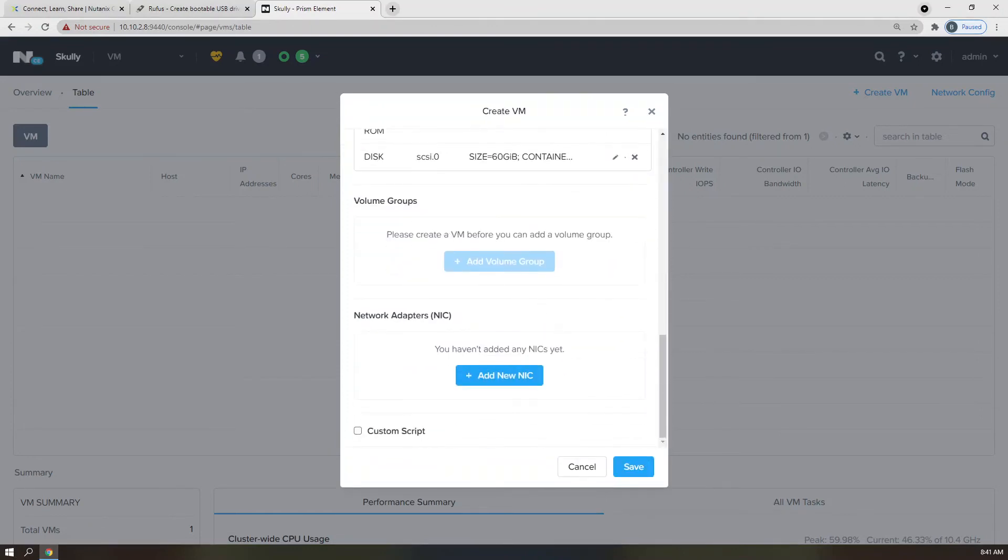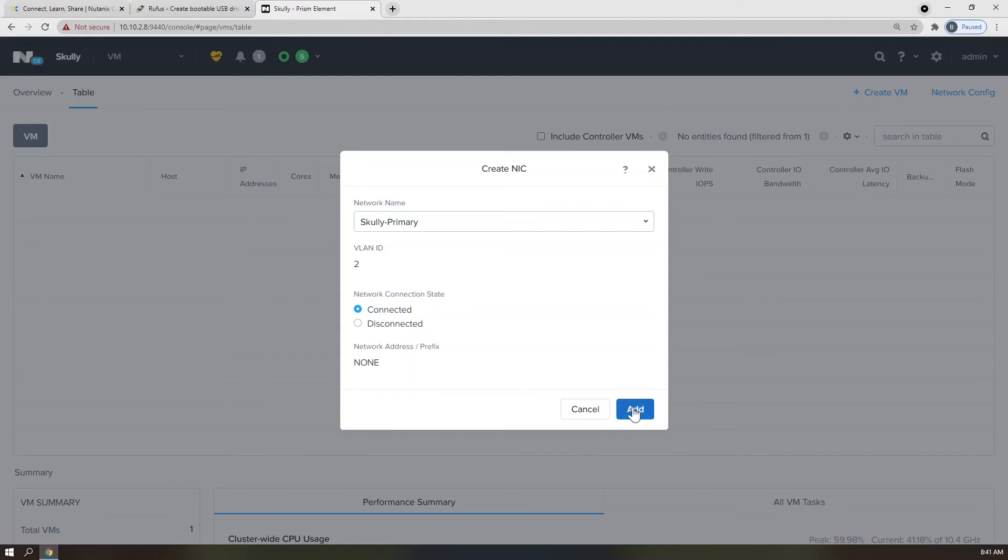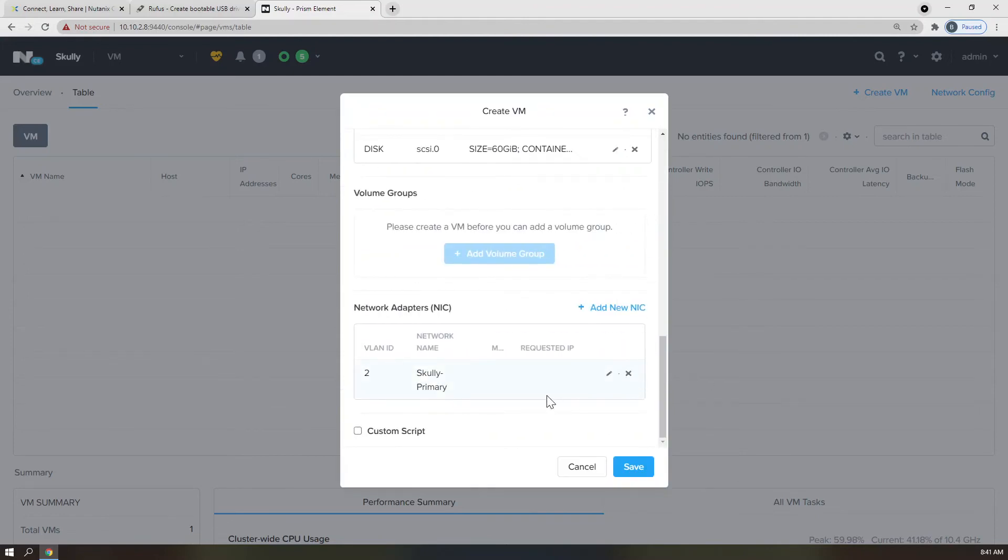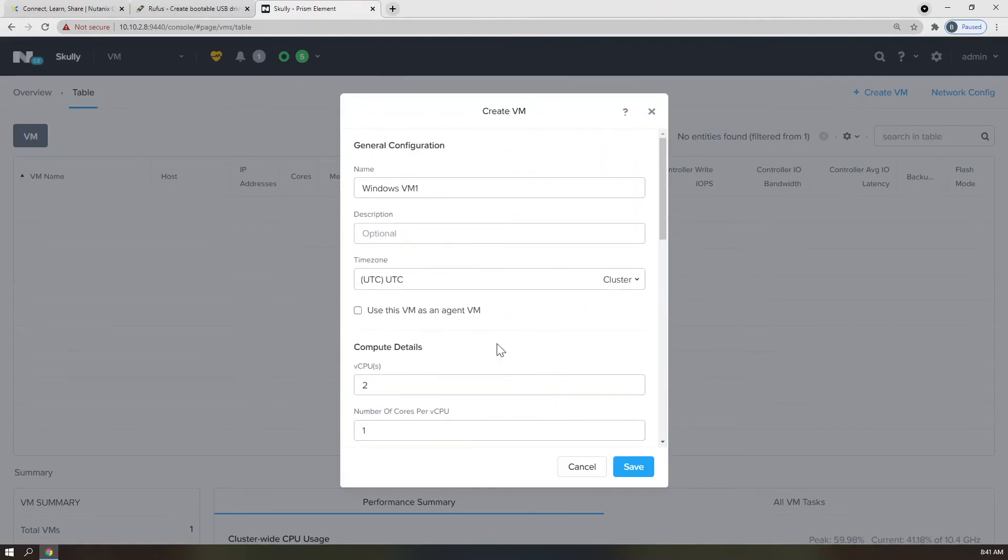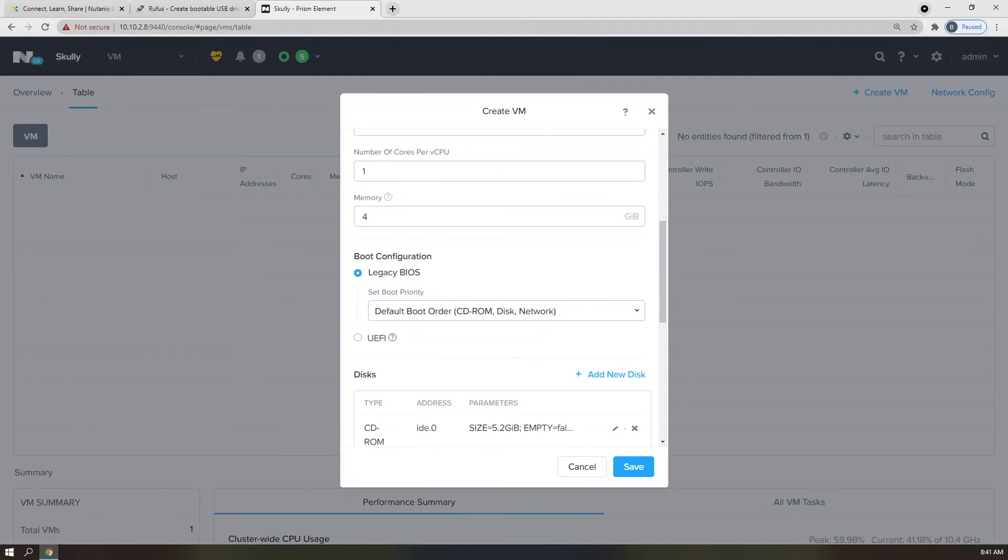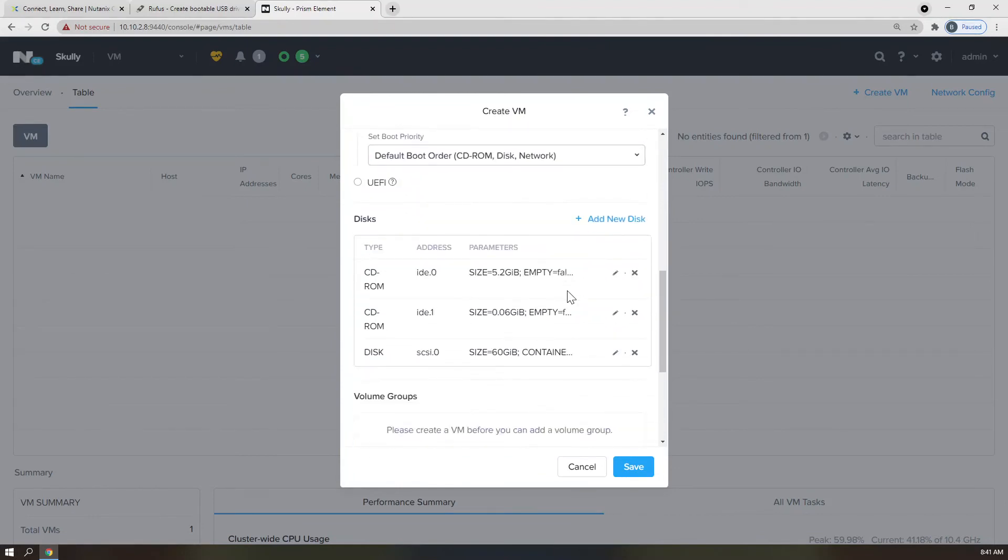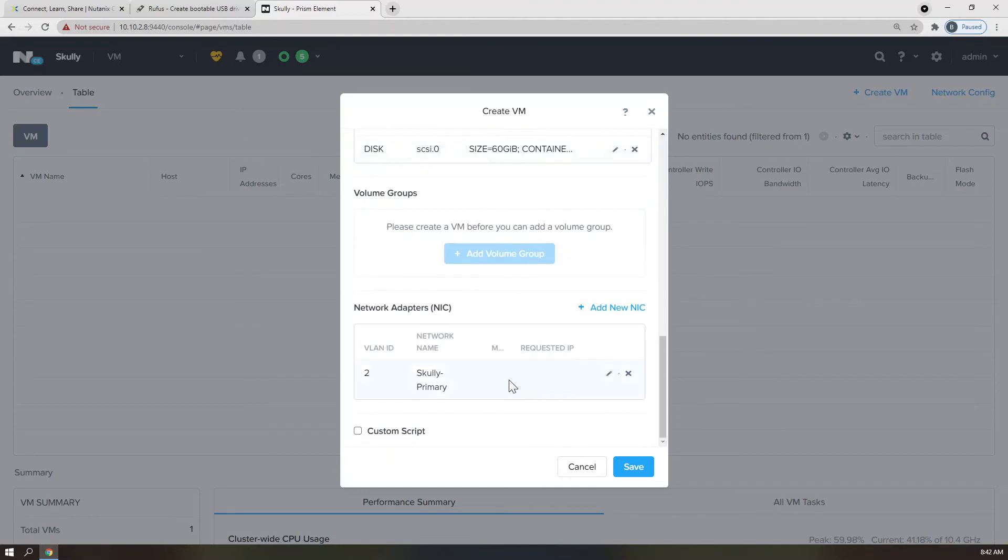Last piece here is adding the network adapter. So we're going to click Add New NIC, Scully Primary, in this case, VLAN ID 2. Yours is probably VLAN ID 0, or matches your environmental cheat sheet. We're going to leave the network connection state as connected, and click Add. Once we've completed that, naming, vCPUs, and memory, providing the VirtIO ISO drive, the Windows ISO, and the install disk, as well as a NIC, we're able to click Save. And that will generate the virtual machine right here in our VM table.